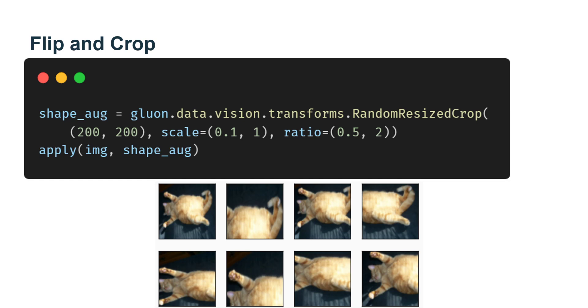Then the width and height of the region are both scaled to 200 pixels. Unless otherwise stated, the random number between A and B in this section refers to the continuous value obtained by uniform sampling in the interval A and B.